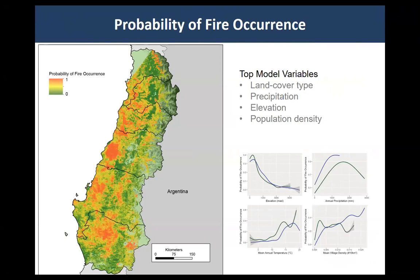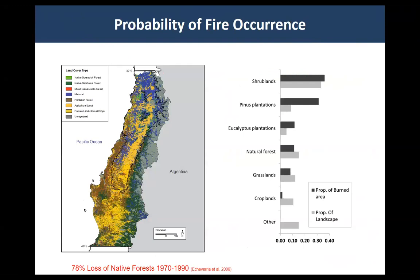The highest probability of fire is in lower elevation settings with highly flammable fuels that have moderate levels of rainfall and moderate population density. One of the big things that came out of our paper published in PLOS is the importance of this vegetation transition in central Chile that occurred most dramatically starting in the 1970s, where you had 78% native forest loss in many central Chilean districts.